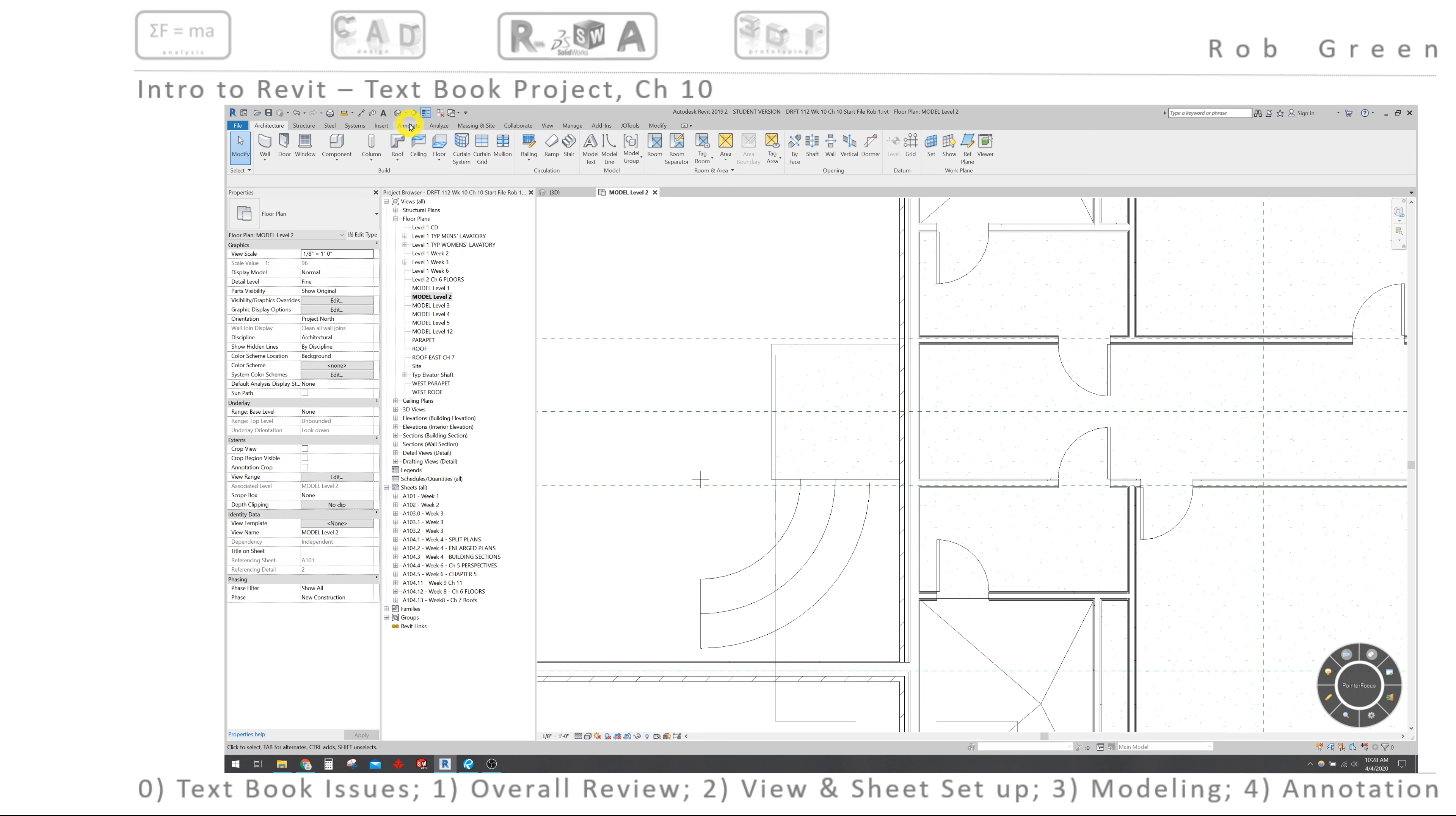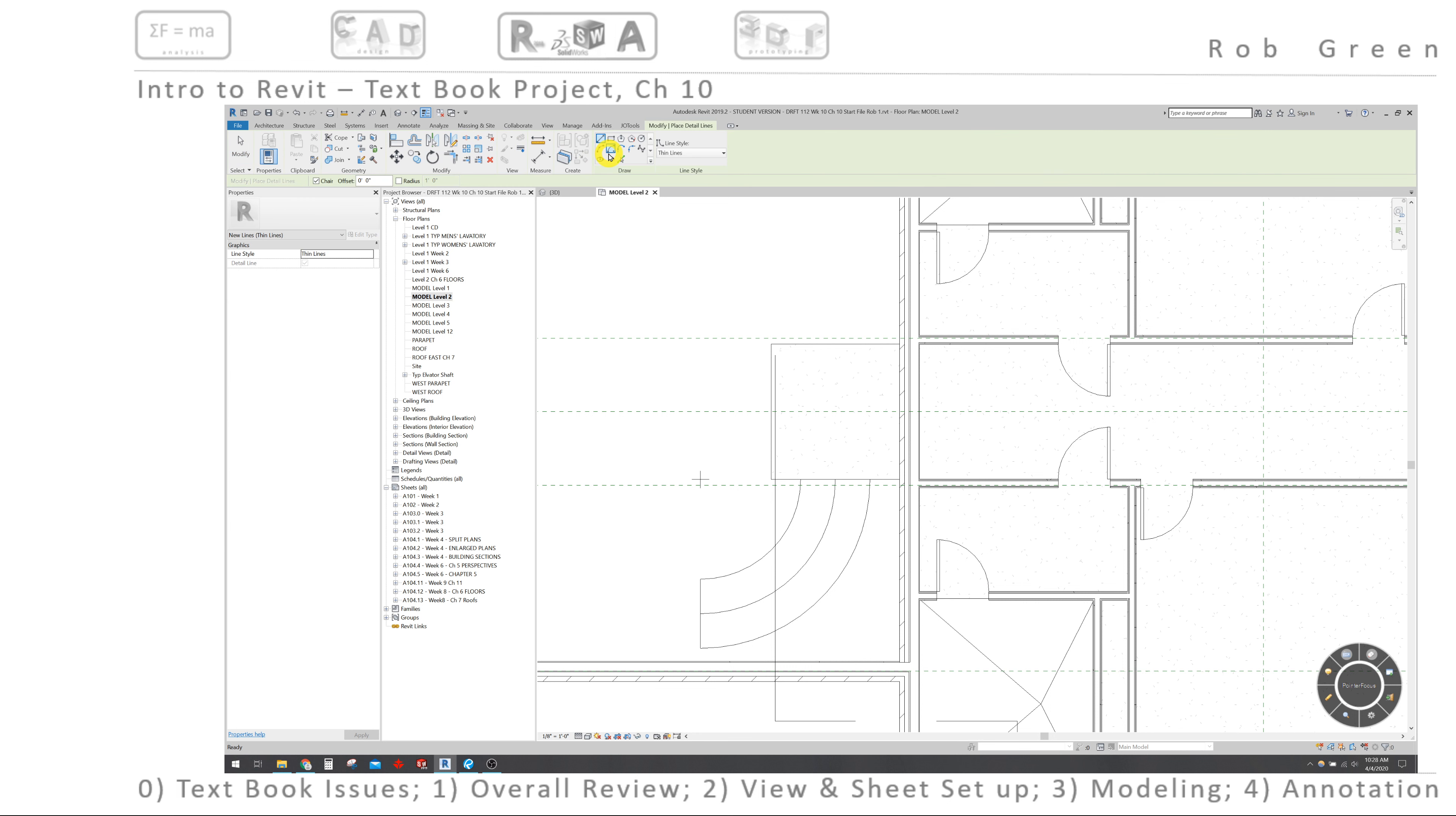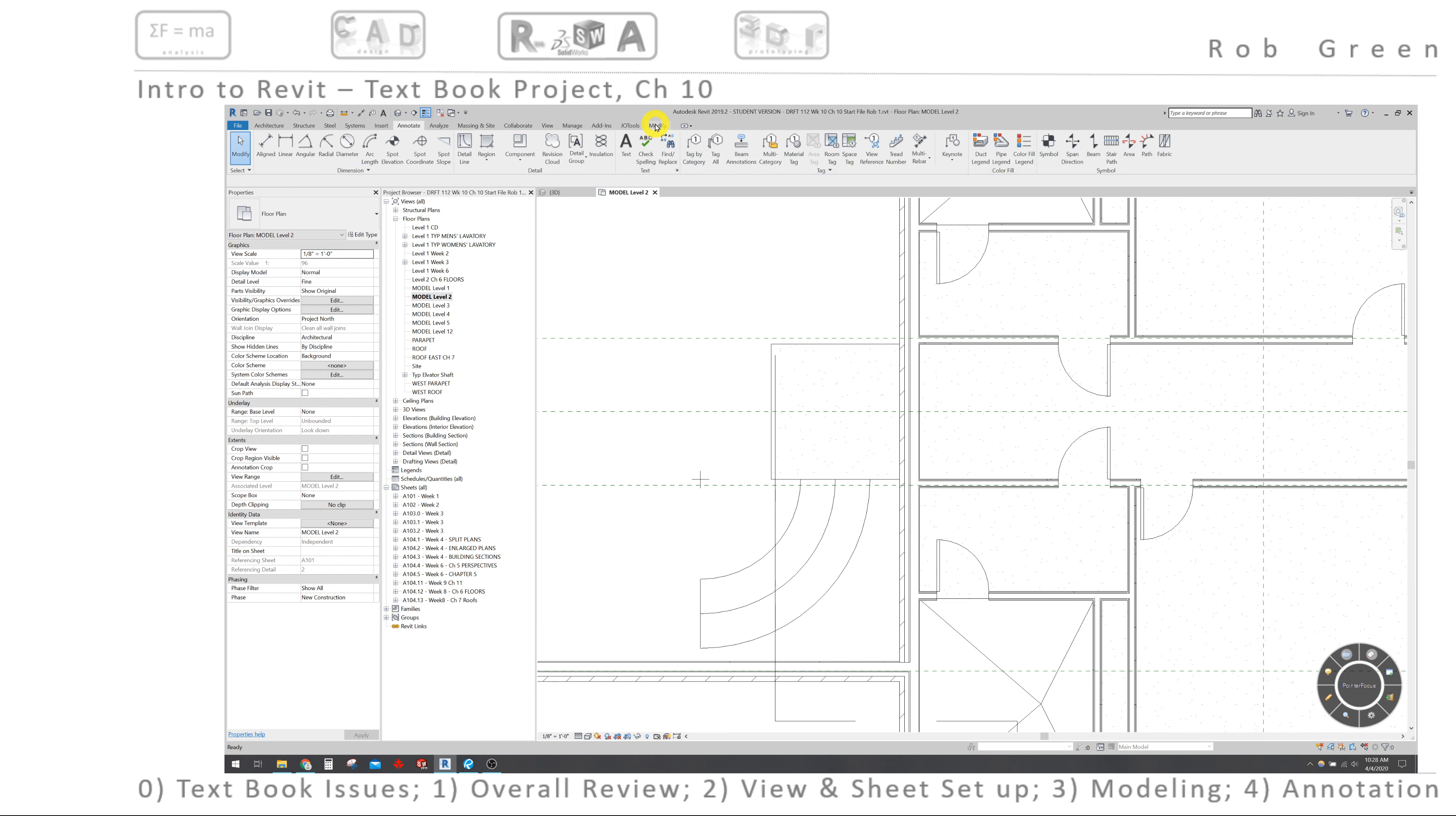I'm going to go to the annotate tab, back to my detail line, and I am going to use the array command. So it looks like I'm already... yeah, sorry, escaped a couple times.